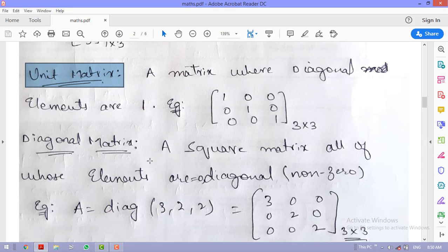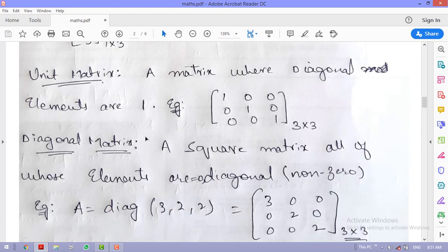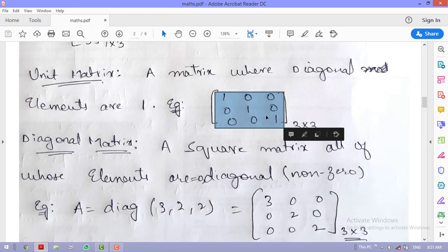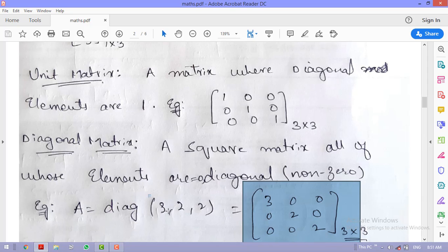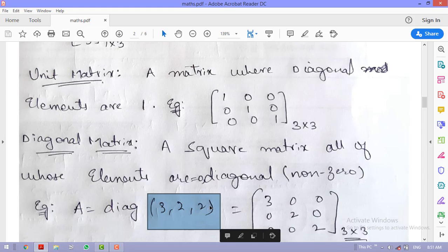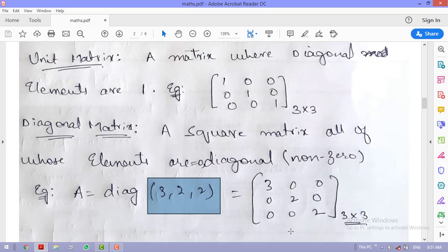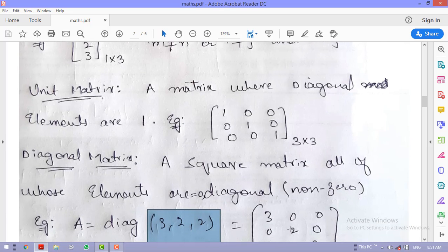A diagonal matrix is a square matrix where all elements are 0 except the diagonal elements, which are non-zero. If the diagonal elements are 1, it is a unit matrix; if diagonal elements are values other than 1 and the rest are 0, it is a diagonal matrix. You may also see notation like A = diag(3, 2, 2), meaning a matrix with 3, 2, 2 on the diagonal and 0 elsewhere.